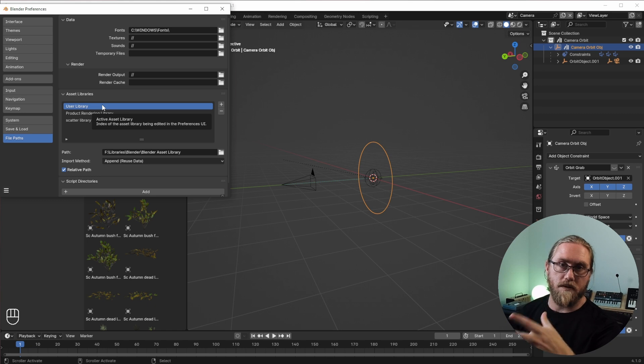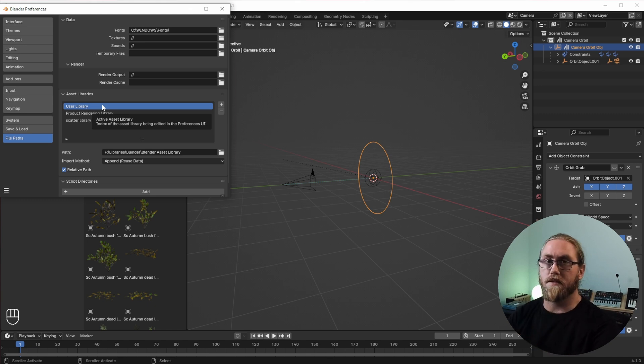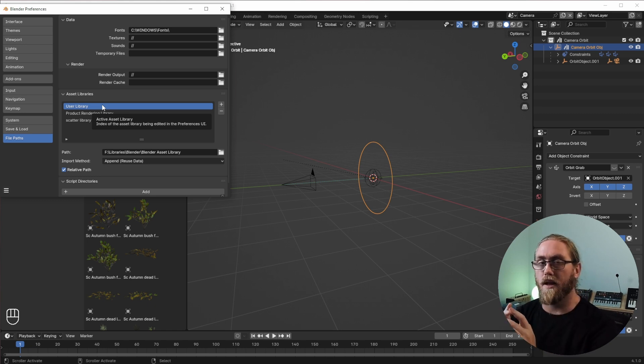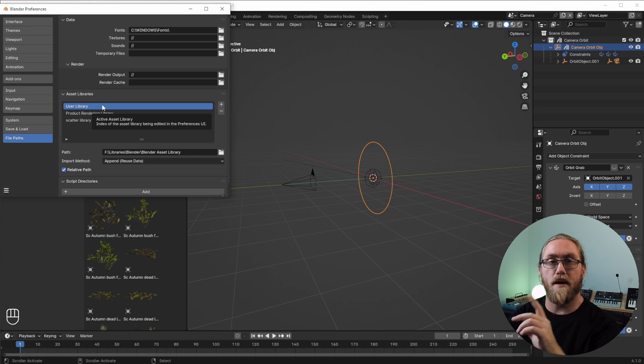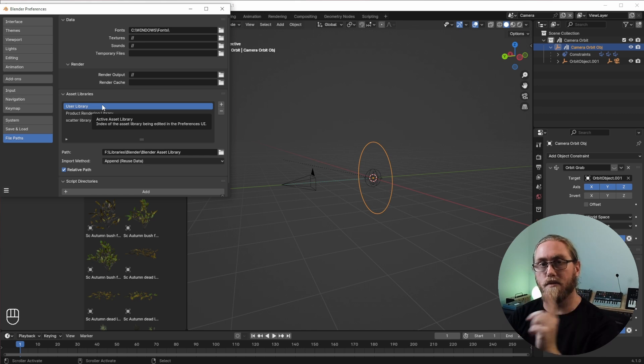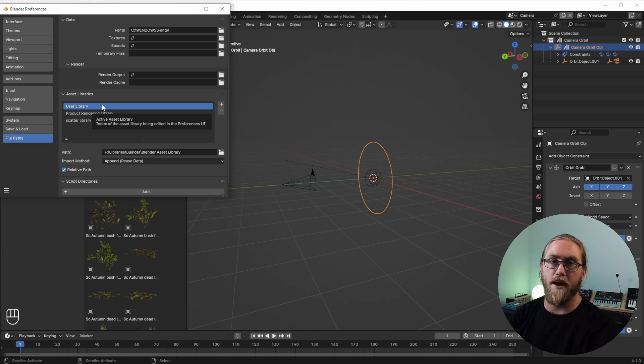And really you want to start using these asset libraries because it just makes populating things so much easier. But now I'm going to jump into a new Blender file and show what we've made.